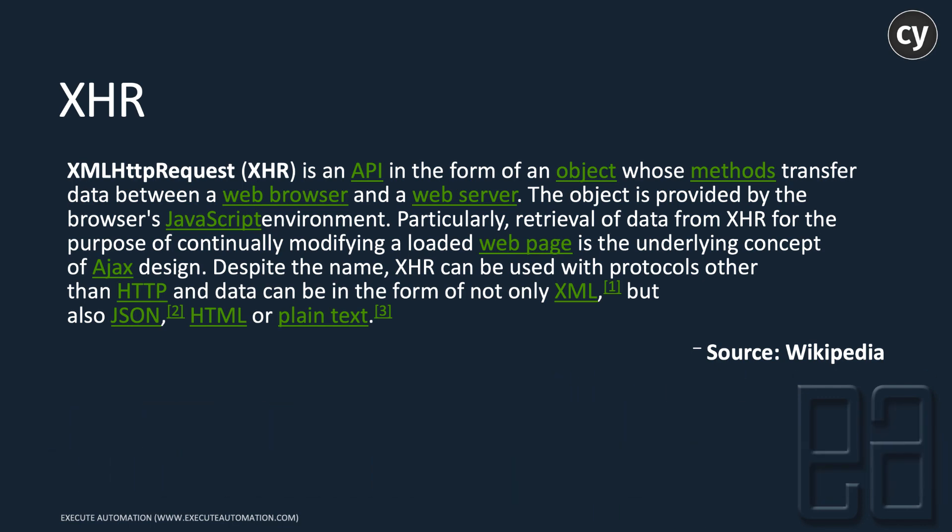Despite the name, XHR can be used with protocols other than HTTP, and data can be in the form of not only XML but also JSON, HTML, and or plain text.